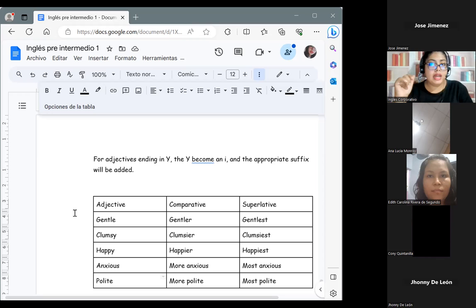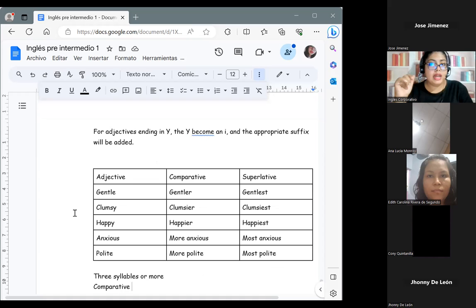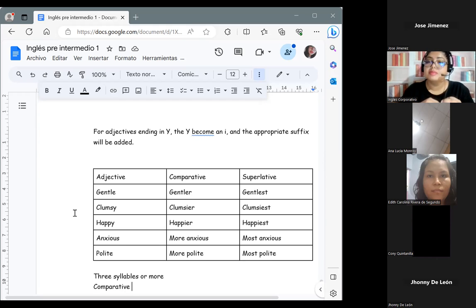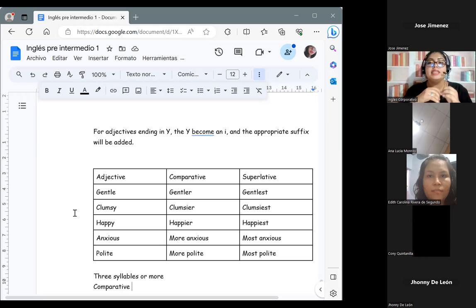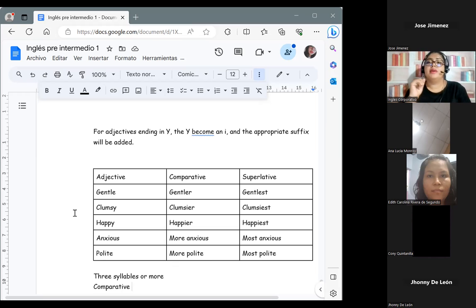La última categoría son las de tres sílabas o más — palabras largas que ya podemos dividir más. En este caso ya no les agregamos ningún sufijo; simplemente le agregamos la palabra 'most' o 'more.' Sobre la pregunta: no podría utilizar 'more tall' porque 'tall' es de una sola sílaba — es muy corta, entonces ahí sí le tengo que agregar los finales: taller y tallest.